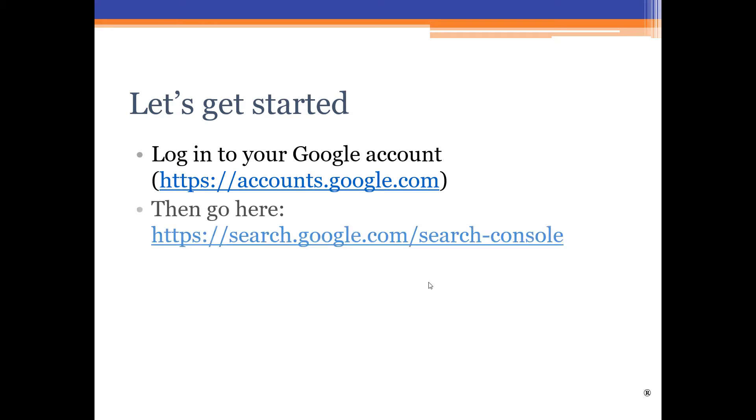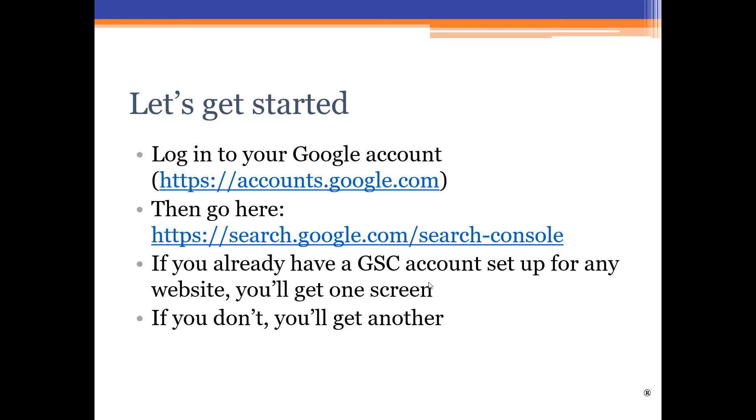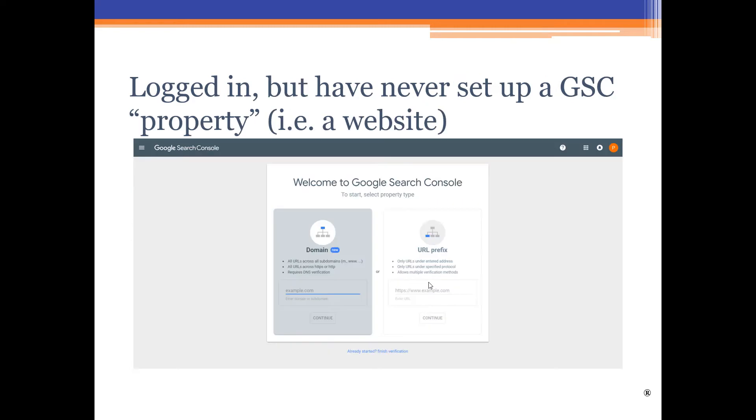So, let's get started. Log in to your Google account and then go here: search.google.com/search-console. Now, I'll warn you, if you are not logged into Google and you type search console with a slash after it, at least as of today, you're going to get an error. So, try to type it in exactly as I have it up here. If you already have a GSC account set up for any website, you're going to get one screen, but if you don't have GSC set up, you'll get another. And the reason I give you the difference is because some people sometimes have access to Google Search Console. Maybe that their webmaster set up or an administrative assistant or something, they don't even realize it. So, if you already have GSC set up for at least one domain, you log into your Google account and you go to that address that I gave you, it's going to look something like this. If, however, you're logged into your Google account, but you've never set up a GSC property, in other words, a website, it's going to look like this.